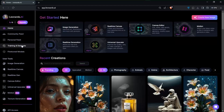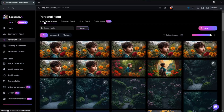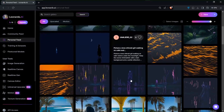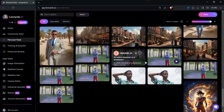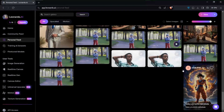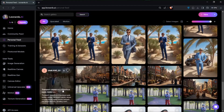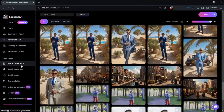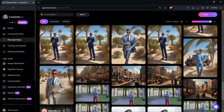I'll be going over my previous generations by going to the Personal Feed section. This is where you'll see all the image generations you've made so far. We're not doing any new image generation in this video — I'll just be going over my previous generations and sharing some tips on how best to generate consistent characters.